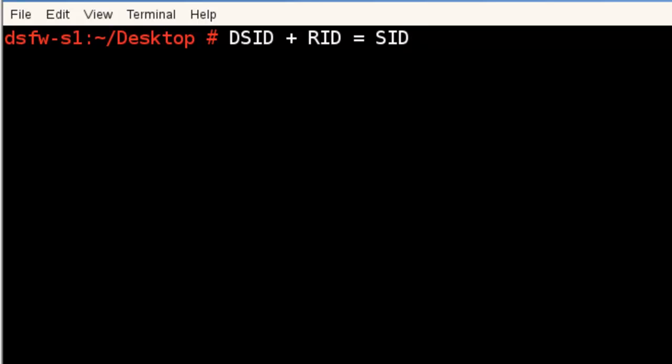So every object will have a SID. Every object inside the domain will have this part right here. They all should be the same. And that's how it identifies the domain.